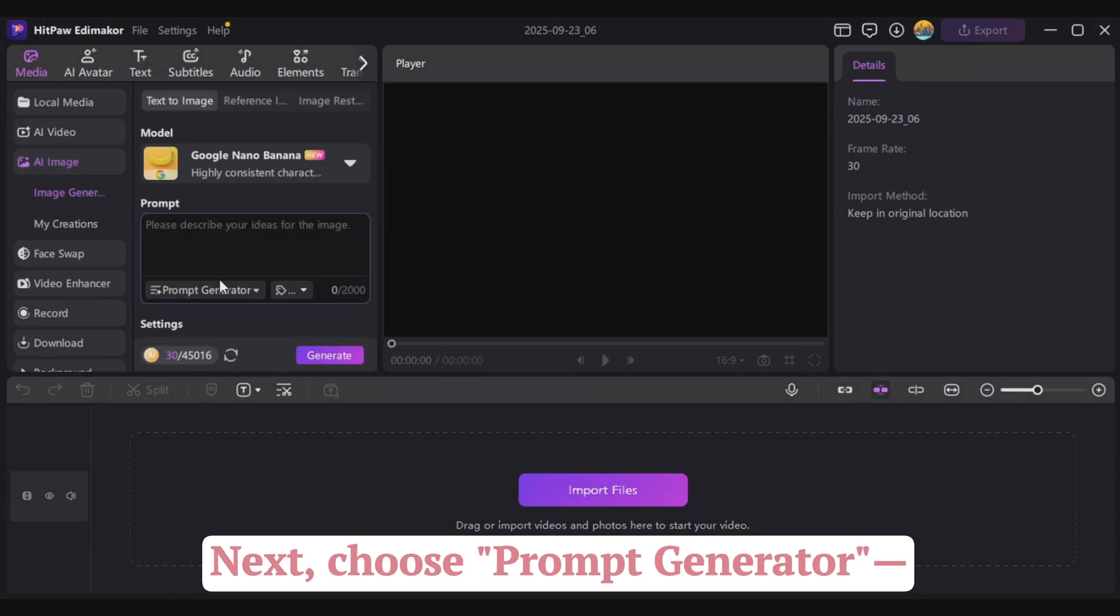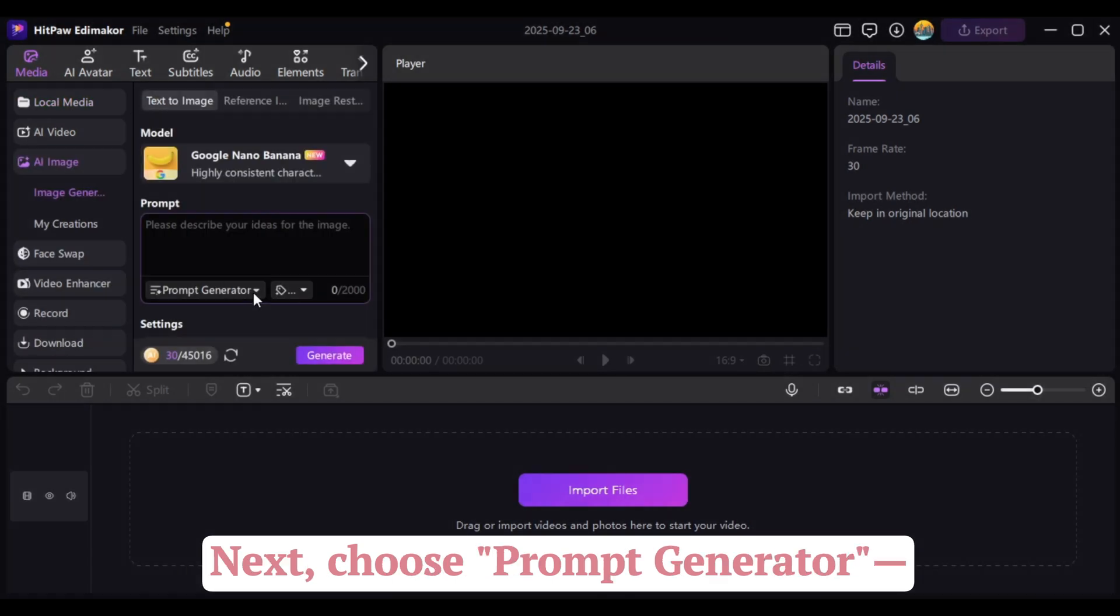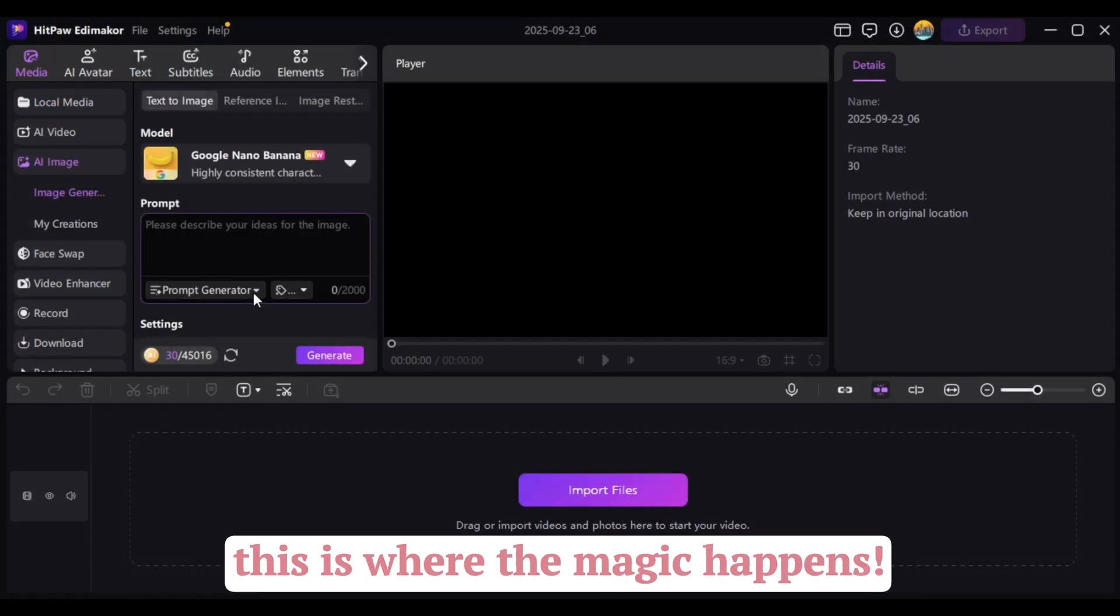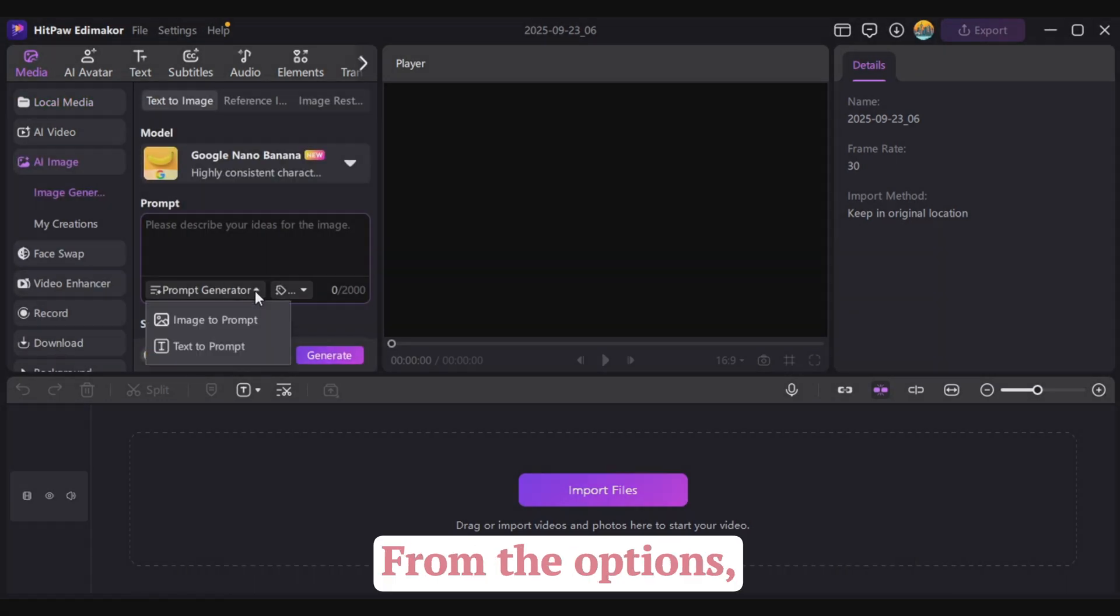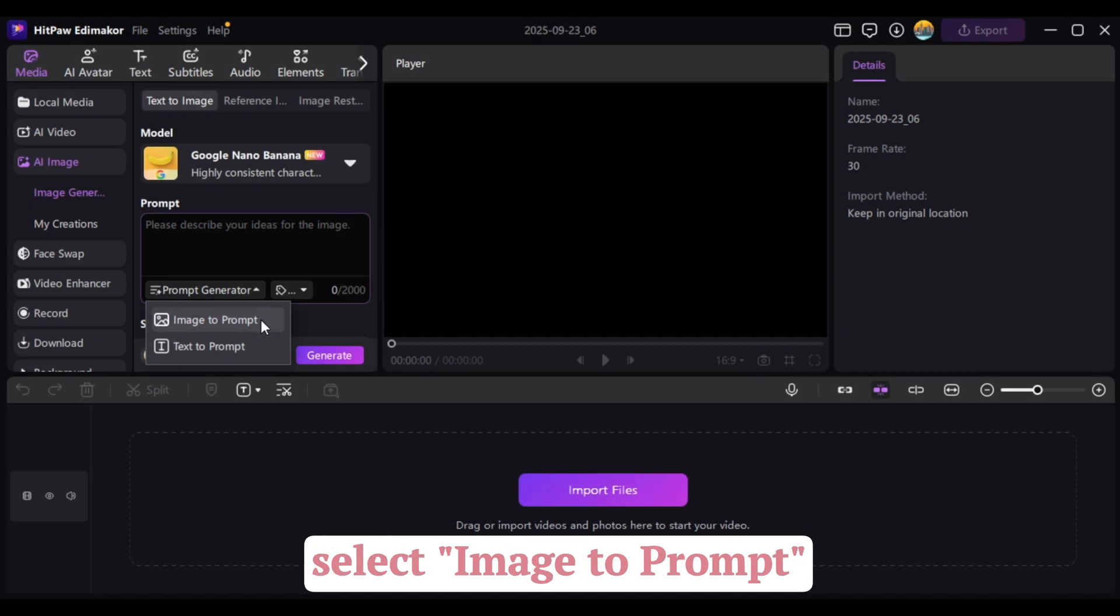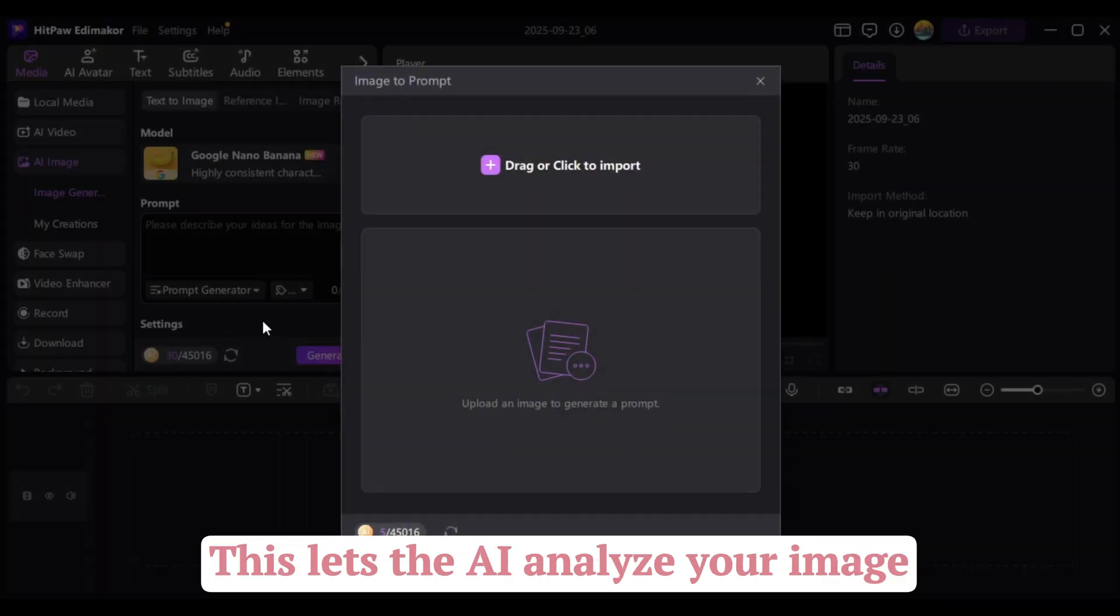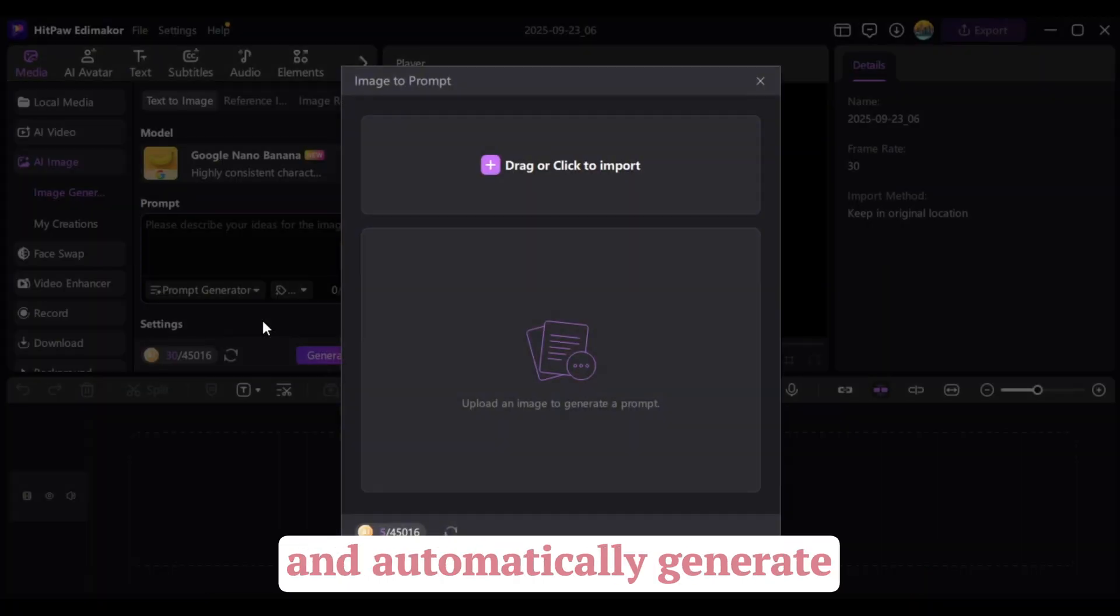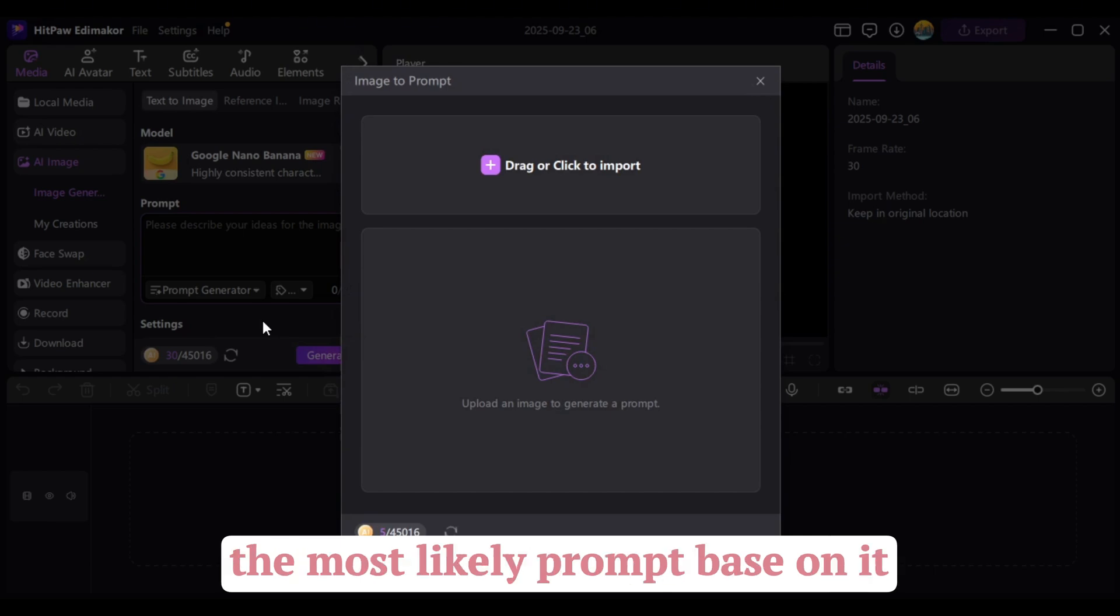Next, choose Prompt Generator. This is where the magic happens. From the options, select Image to Prompt, and this lets the AI analyze your image and automatically generate the most likely prompt based on it.